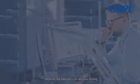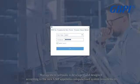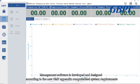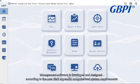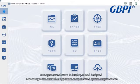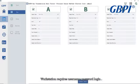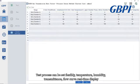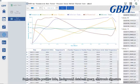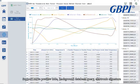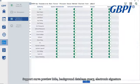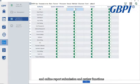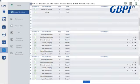Three independent test reports can be generated for three identical or different samples, improving the efficiency of effective testing. Management software is developed and designed according to the new GMP appendix computerized system requirements. The workstation requires username and password login. The test process can be set flexibly, with temperature, humidity, transmittance, and flow curve real-time display, supporting curve preview, hide background, database query, electronic signature, and online report submission and review functions.